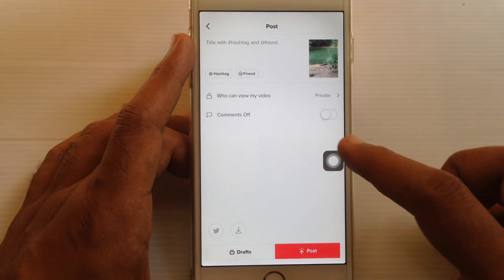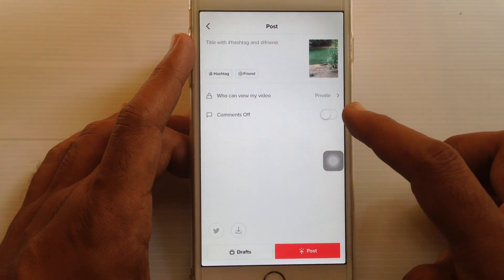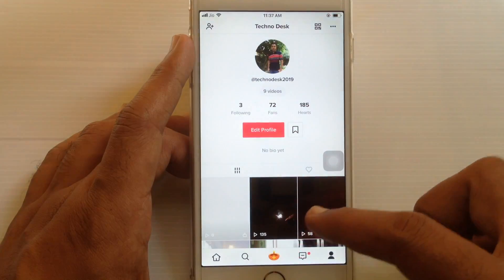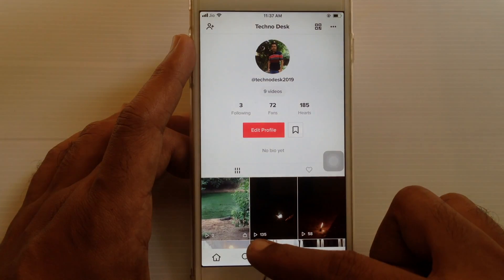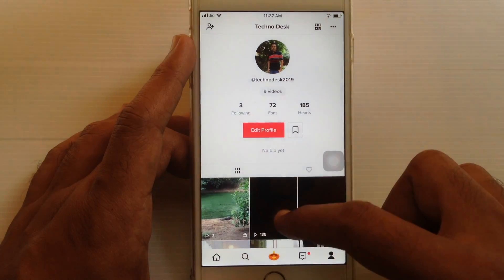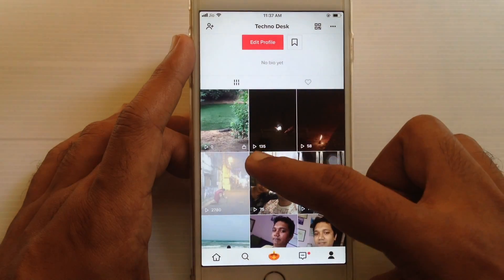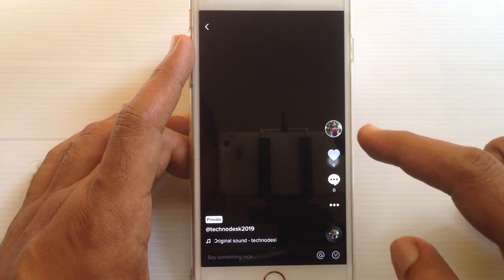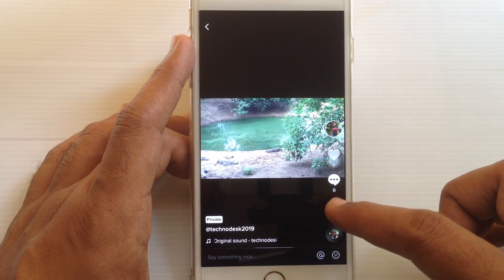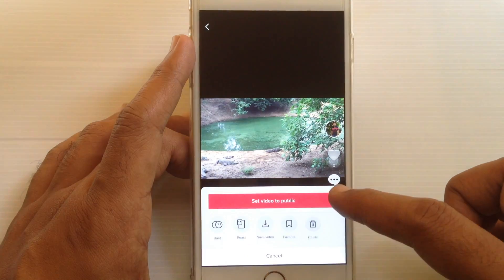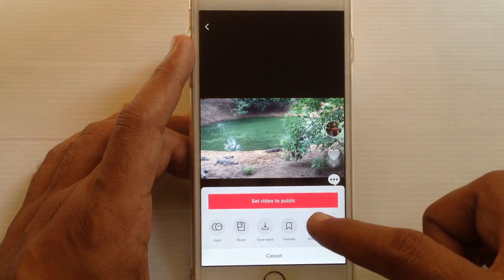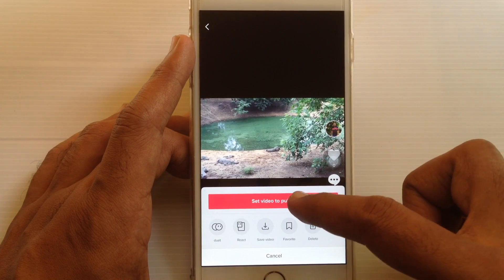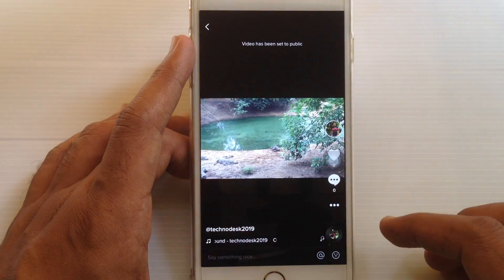So it's now set to private. Post the video and look — the video shows a lock button and also a private sign. If you want to set it to public, just tap on the three dots and select set video to public.